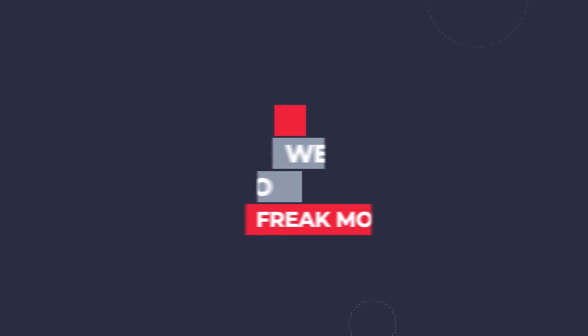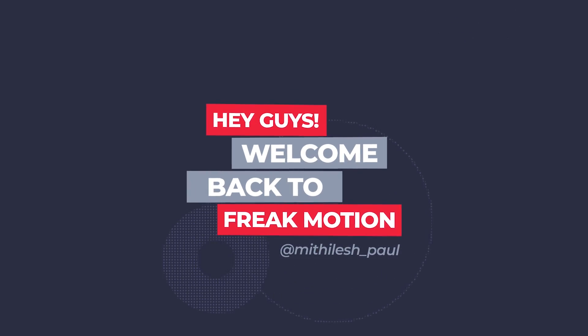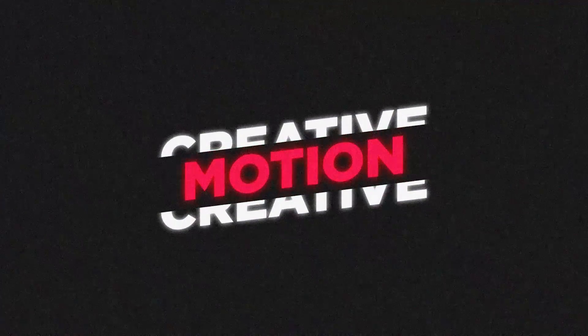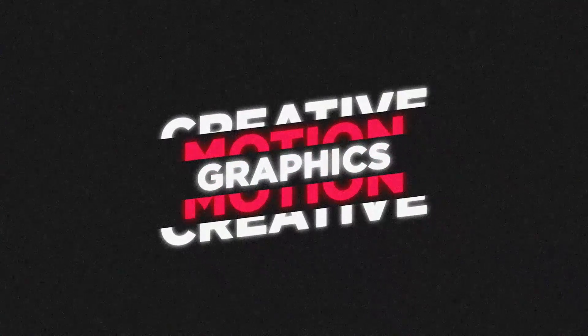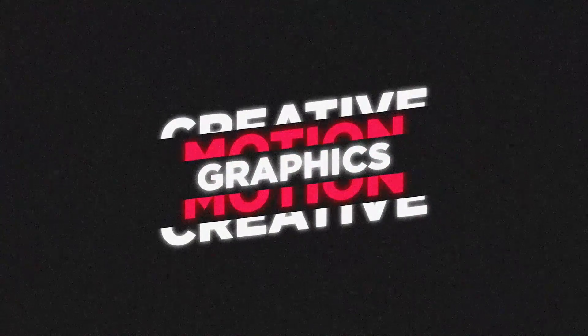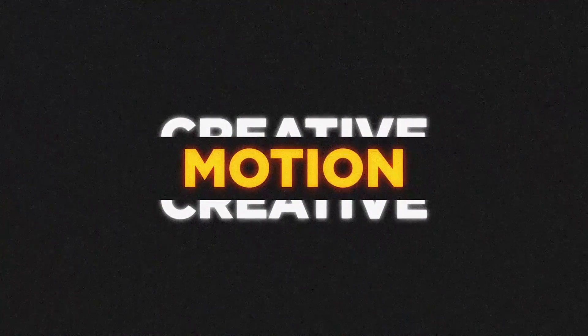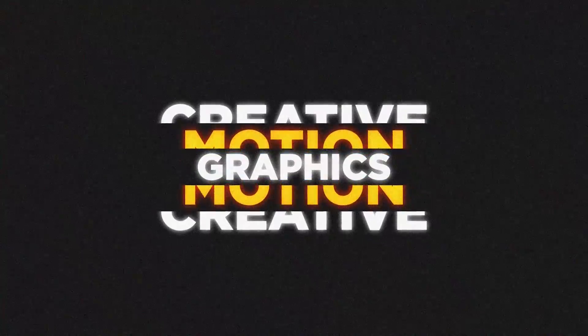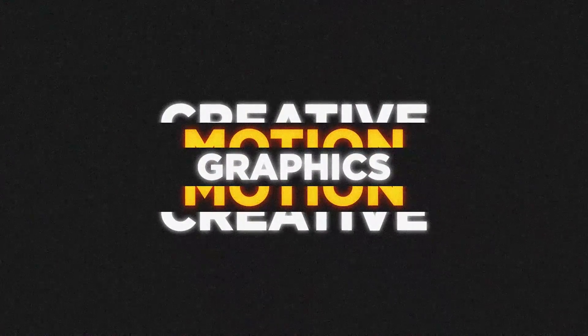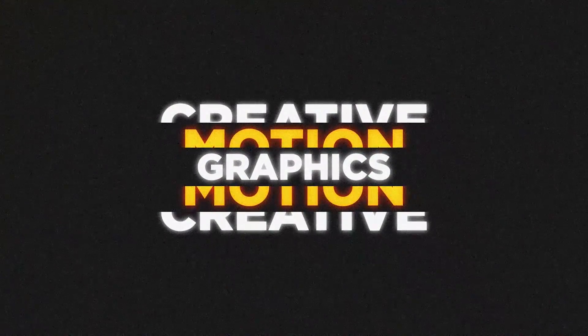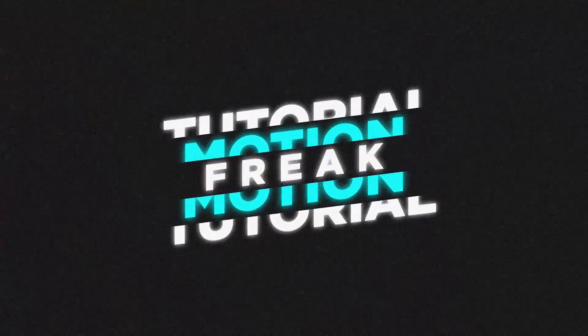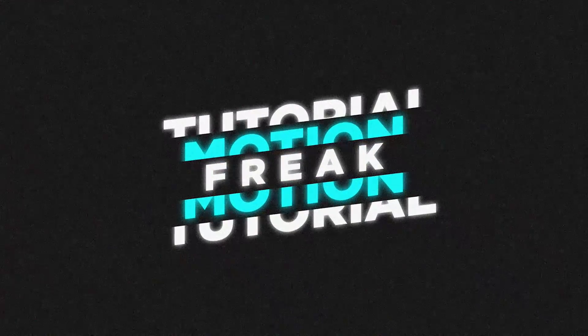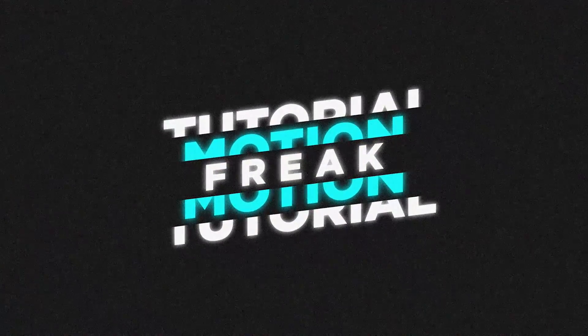Hey guys, welcome back to Freakmotion. I hope you all doing well. Today we are going to create this kind of split text animation inside of After Effects. It will be an easy tutorial, and anybody can do this by following these simple steps. So without any further ado, let's jump into After Effects and let's get started.